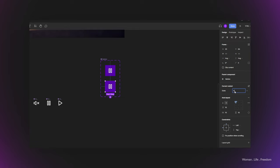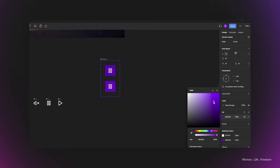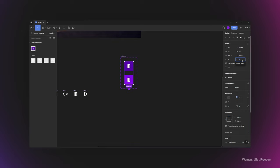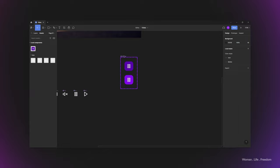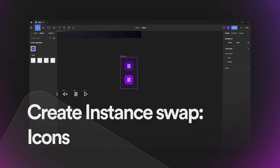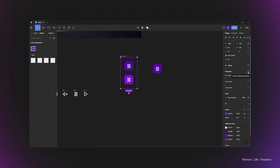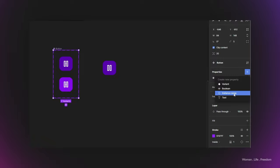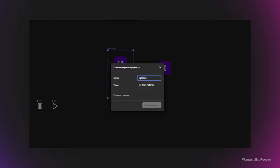I'd like to change the background color of the hover state to something a bit lighter, and then add a border radius of around 12 pixels to both variants. Now I'd like to add the possibility to easily change the icon from the properties panel when using an instance of the button. I'll click on the button component, then click the plus icon and create a new Instance Swap property. I'll rename it to 'Icon'.